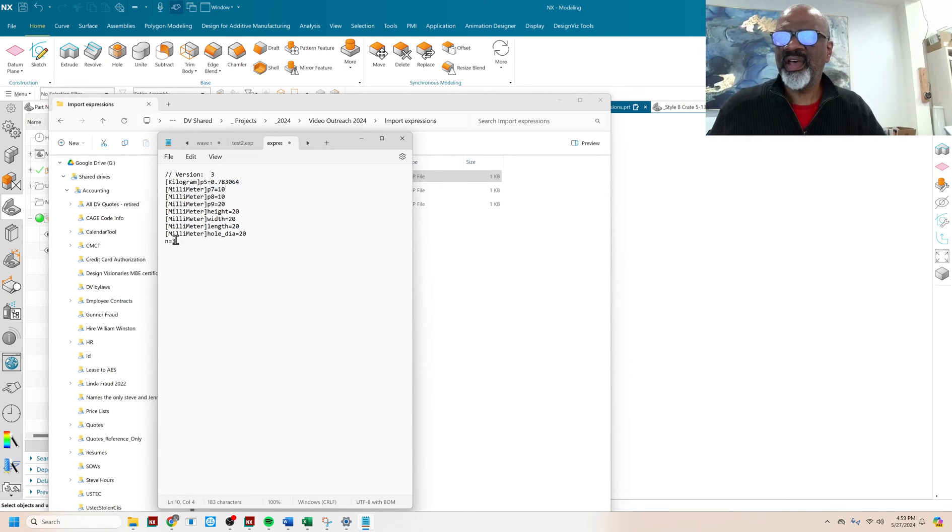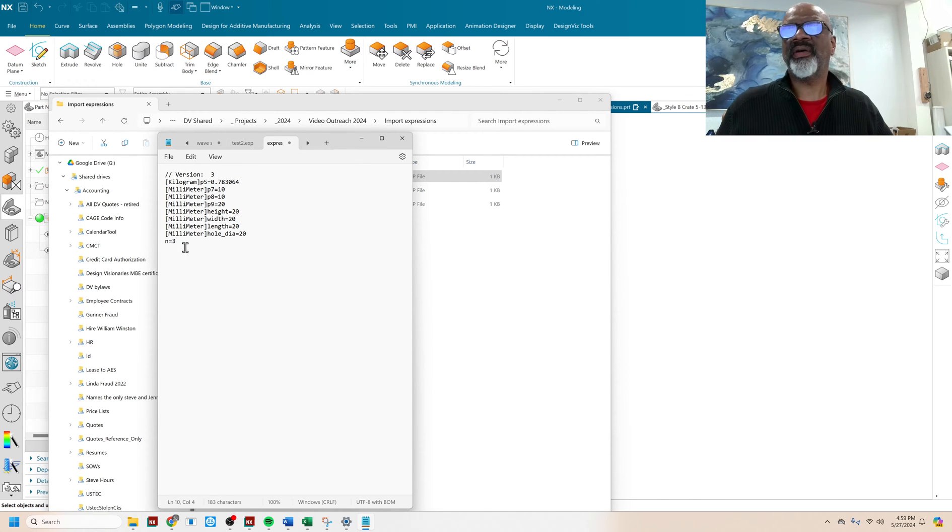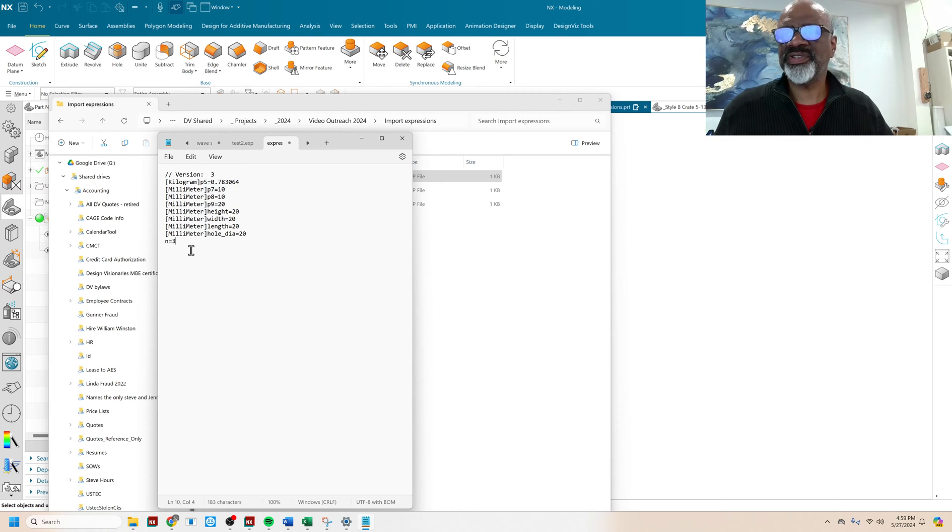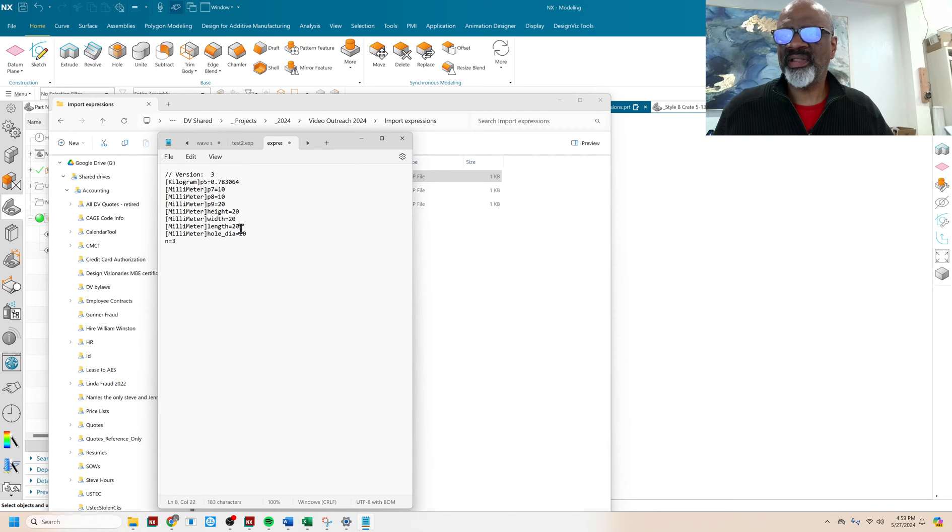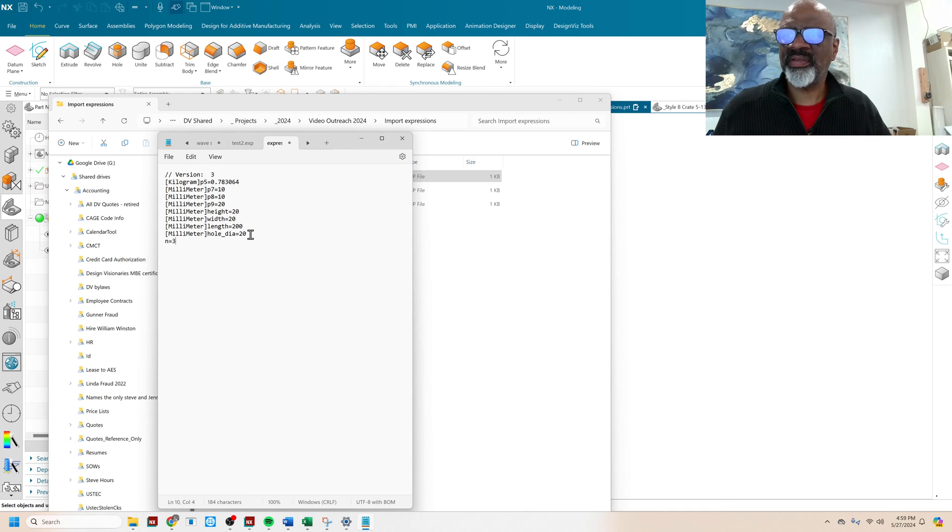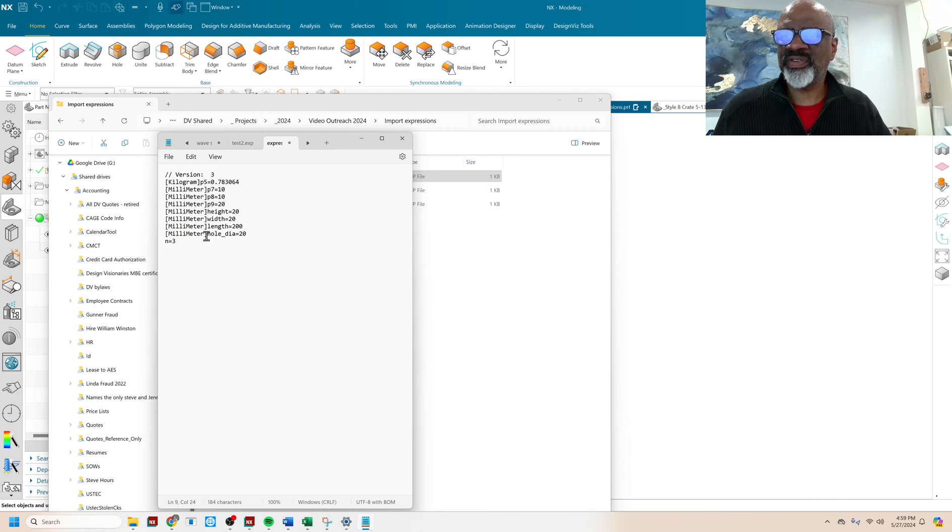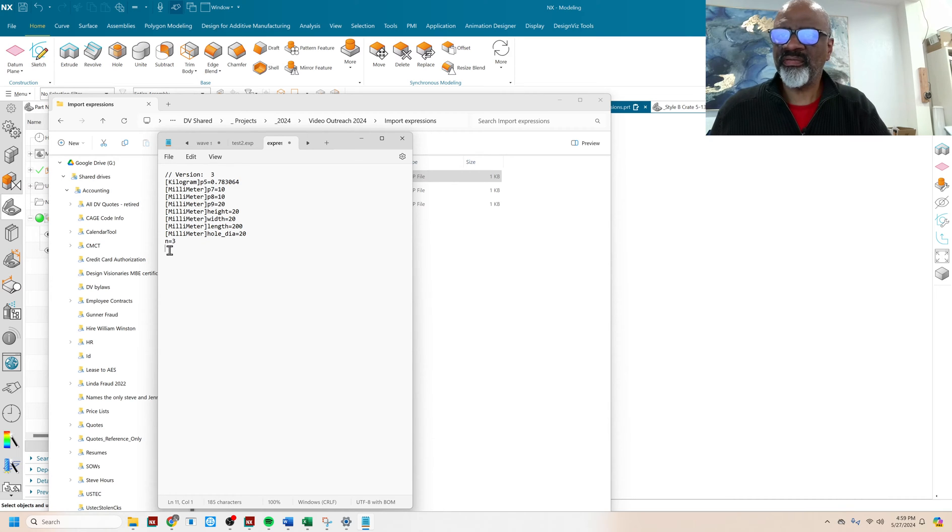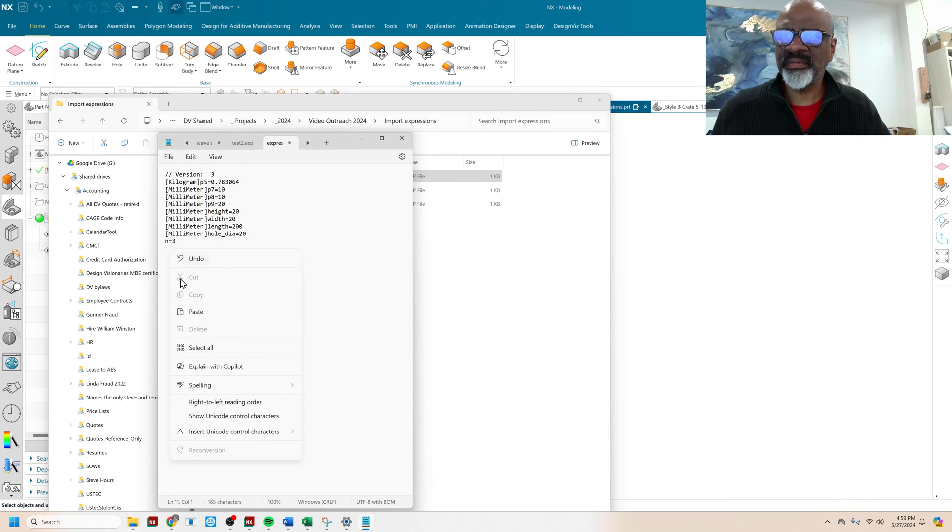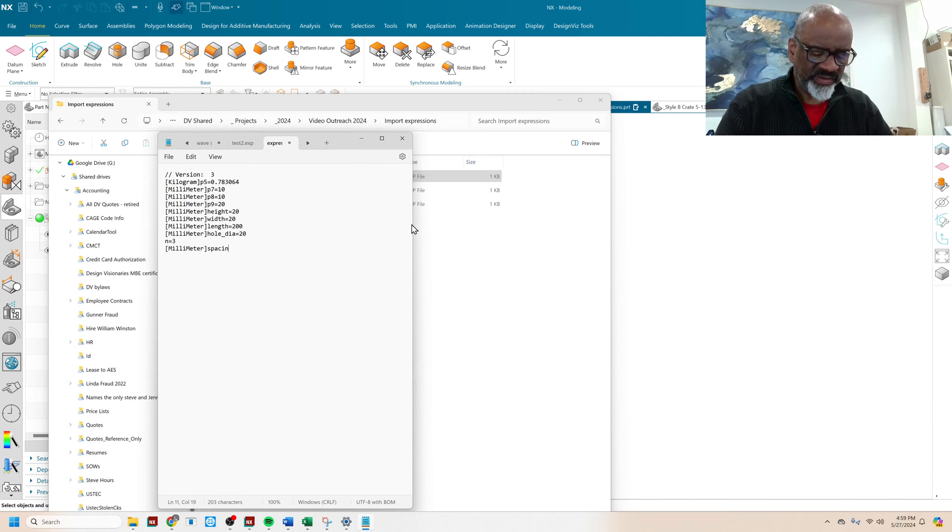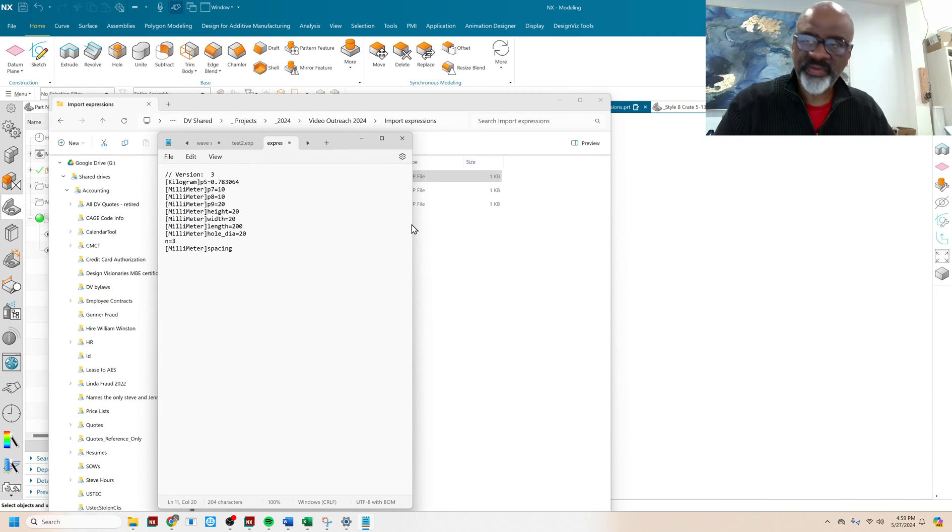Notice I don't have the millimeter modifier in front of it because this is a unitless number, because this is just a number of something. And I think I'm going to make the length longer, like 200. Let's see, what else? Oh, I think I want spacing in between the holes. And so I'm going to just copy this much. And I'm going to put it right here. And I'm going to say spacing equals 20.